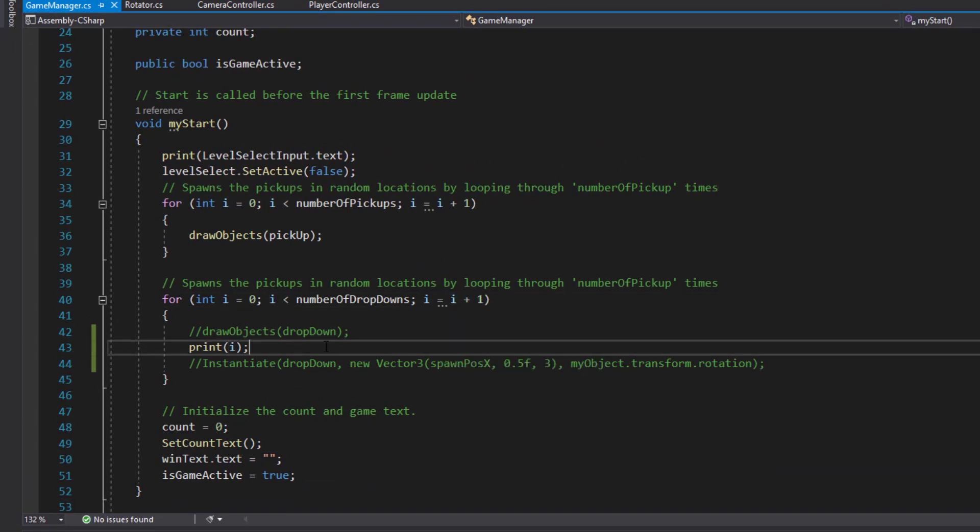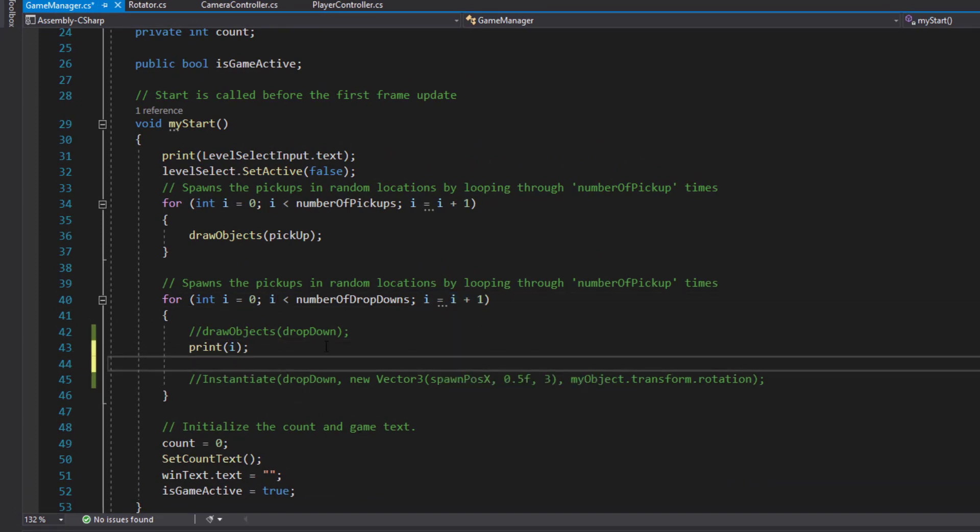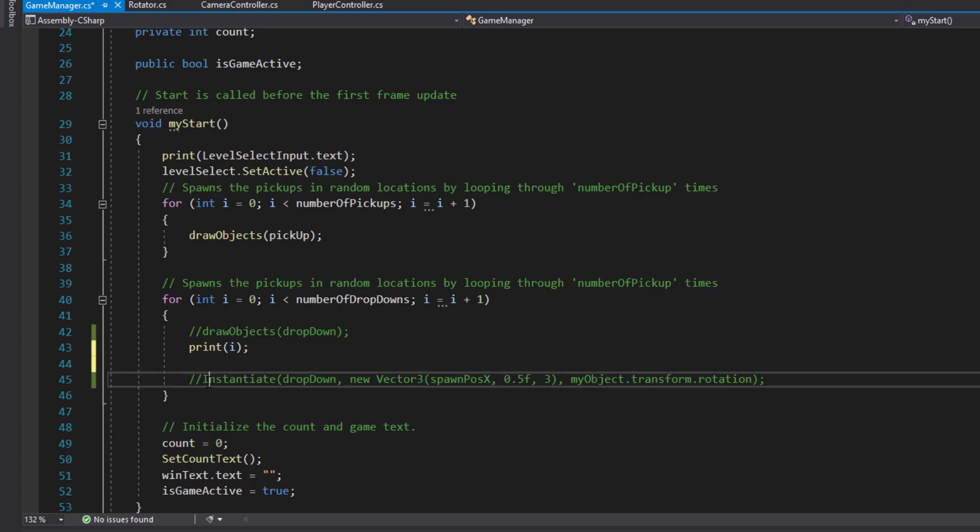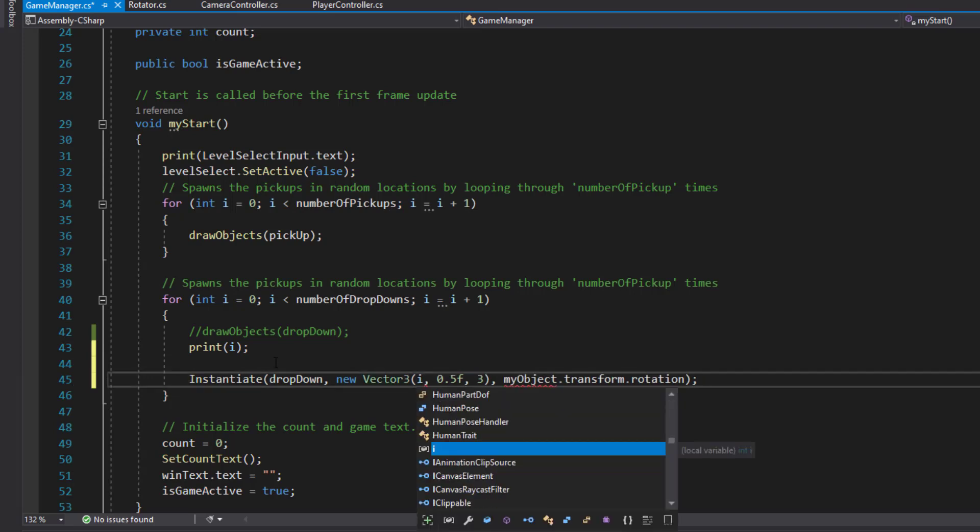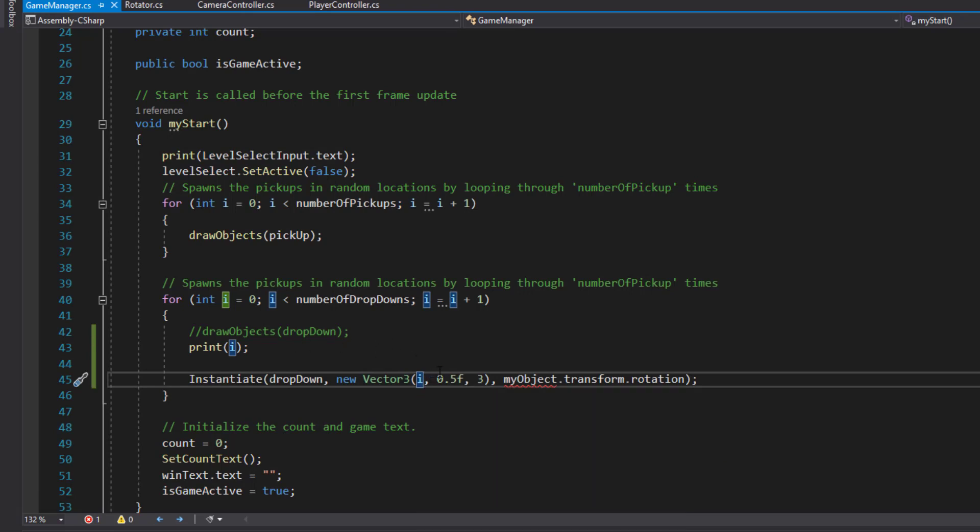What we're going to do is actually use that I value to place our objects. We'll instantiate that now. If I simply made that an I, the first time it goes through I'll be zero, next time it'll be one, next time it'll be two. Let's see what that looks like.